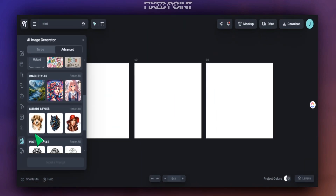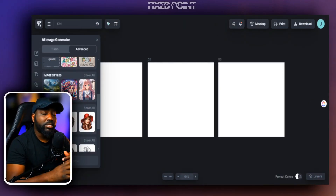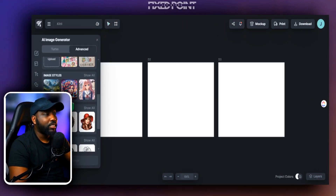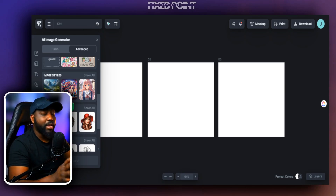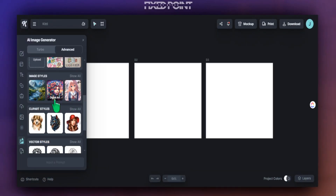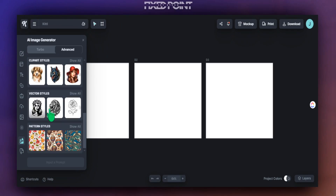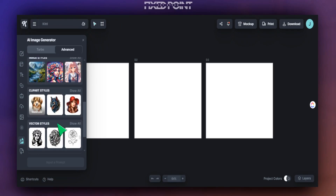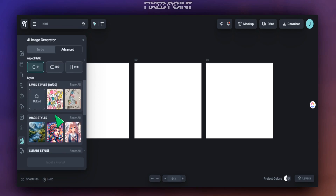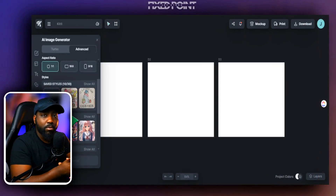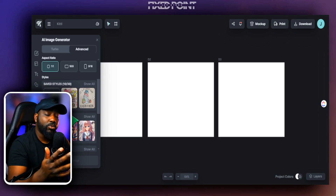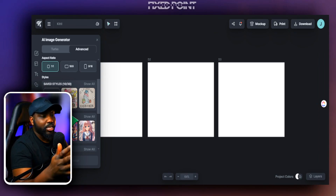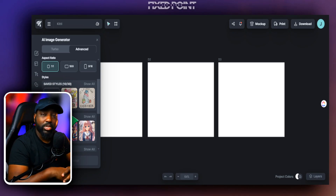Even if you put in the same prompt, simply by changing the art style or the image style that you have, it can make your results come out extremely different. There are all types of things here that will help you sell well on Etsy. You can play around with these and see what works well for you. I want to share with you a couple of results I gathered from some AI prompts that I think will do great, especially for the digital Tumblr wraps.